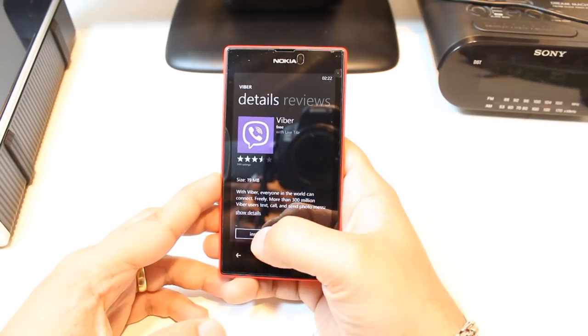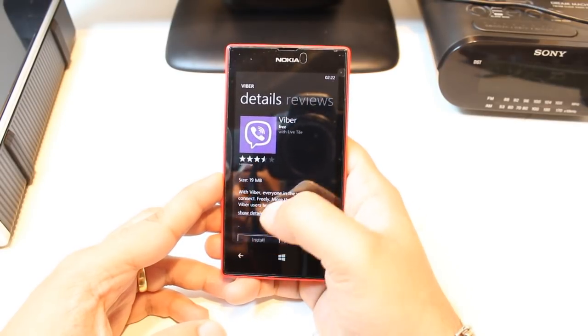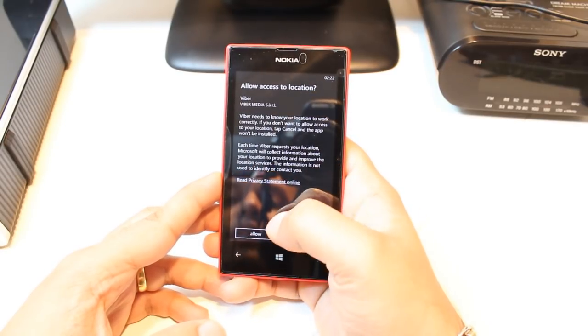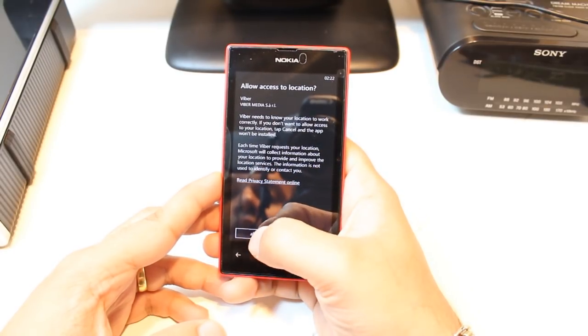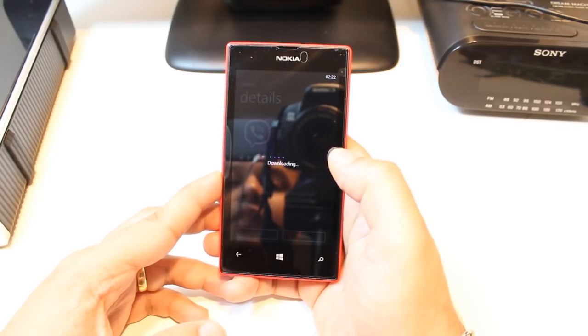As you see here we have two options: install and share. Hit install. Allow them to check your location — hit Allow.